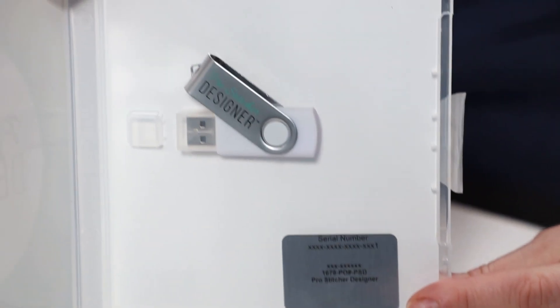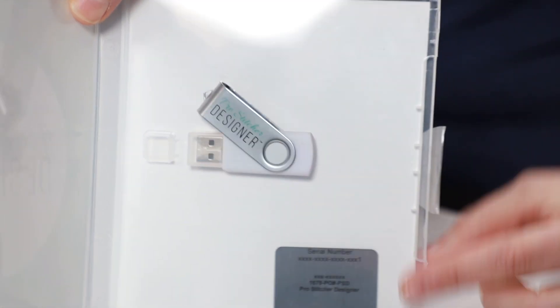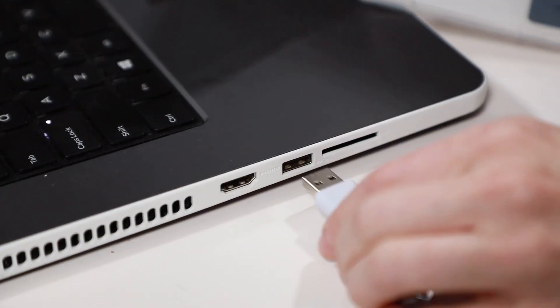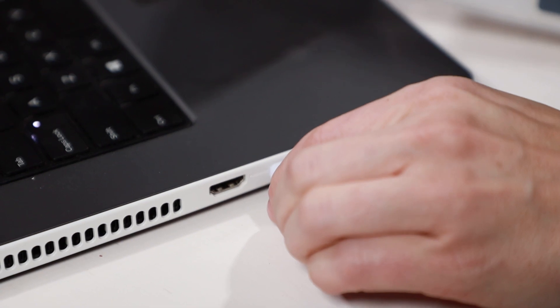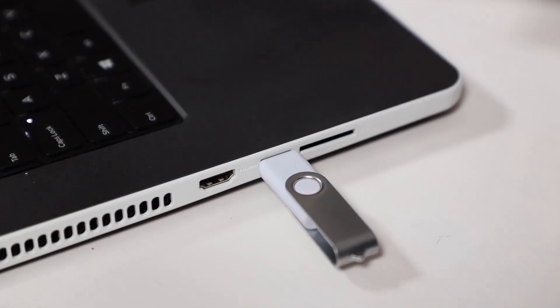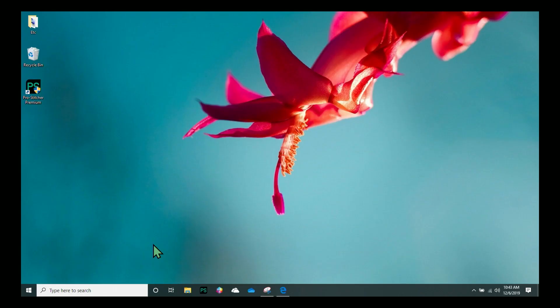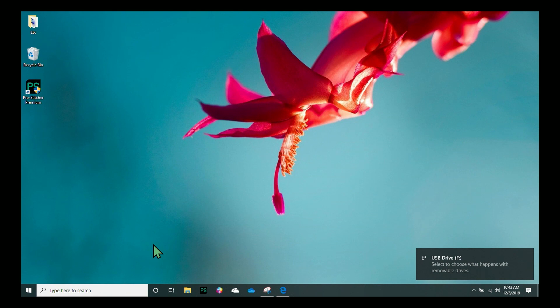So first of all, I'm just going to go ahead and remove the USB from the case and I'm going to put it right into the side of my computer. And I know that it is being read by my computer and running because there's a red light that comes on.